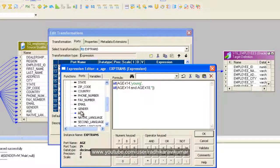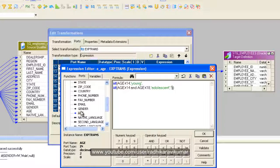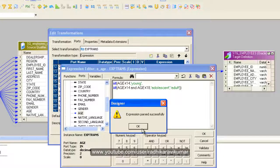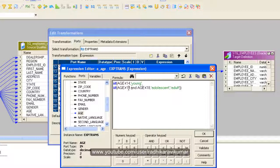If again age is less than 18, then I need to give the output as adolescent. Or else, if both conditions are false, then I need to say adult. So this is my formula.